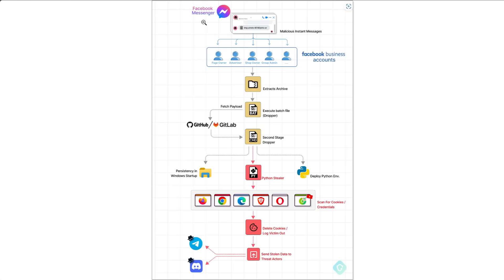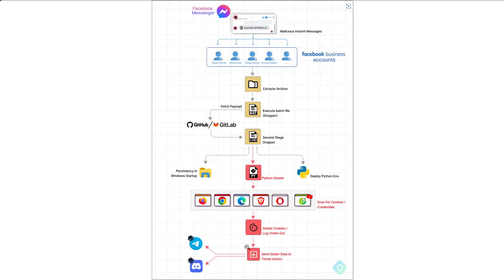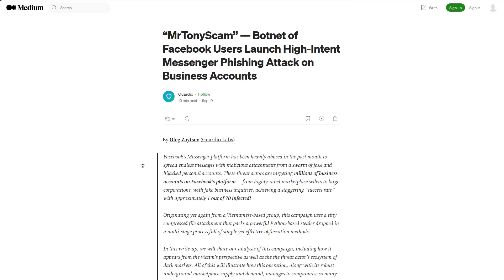Here's the full flowchart. So it starts off on Facebook Messenger. A lot of users get sent these info stealer malware links, and those who execute it get the payload, which is on GitHub or GitLab. And then you've got the actual Python stealer that's deployed. And then the stolen credentials get sent via Telegram or Discord. Now, this gives them a success rate of one of 70.